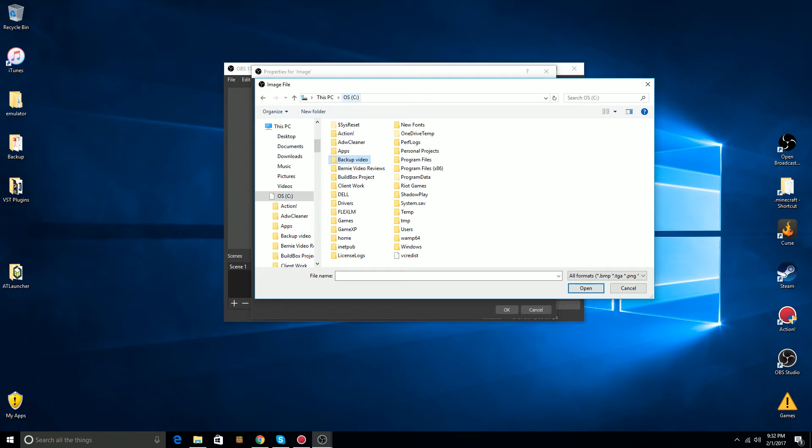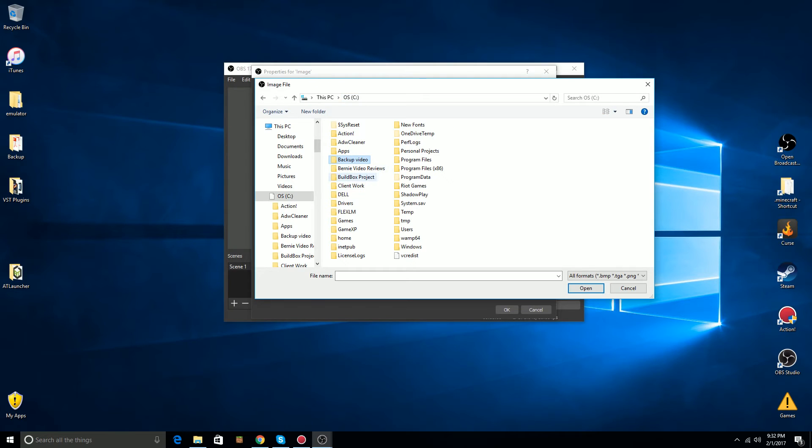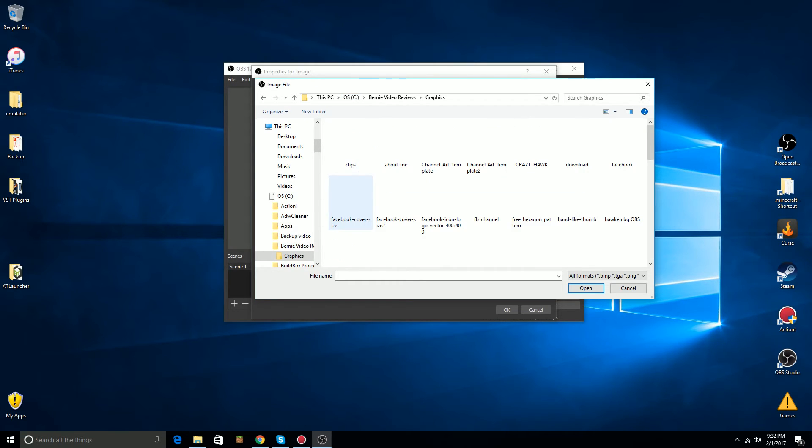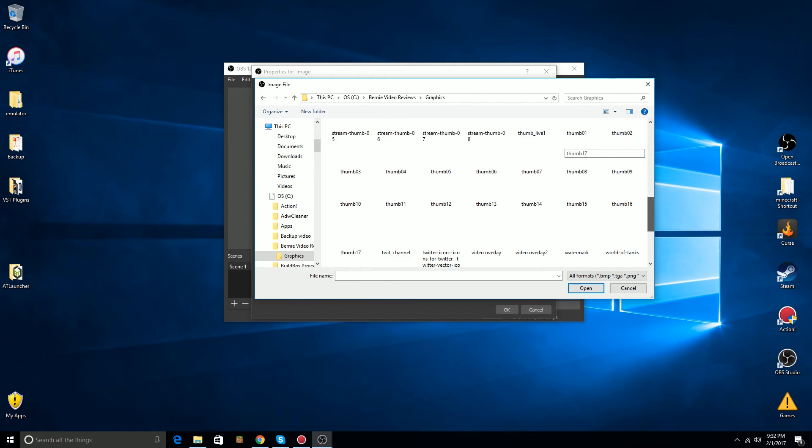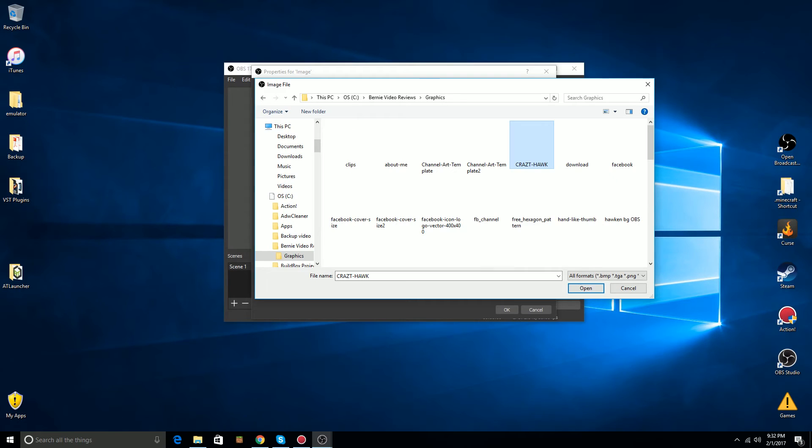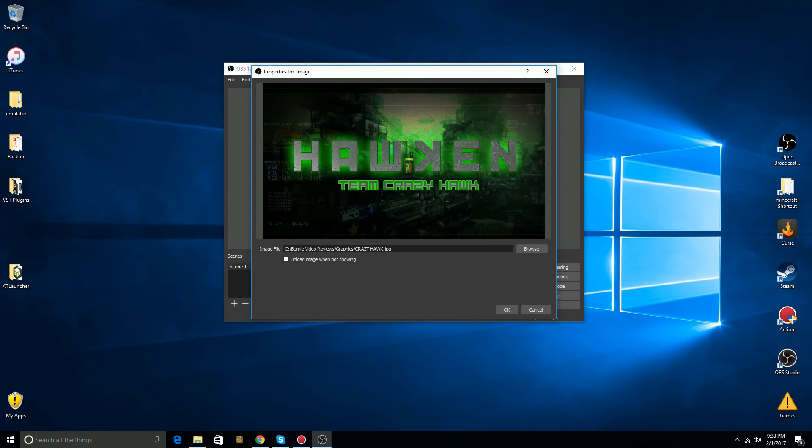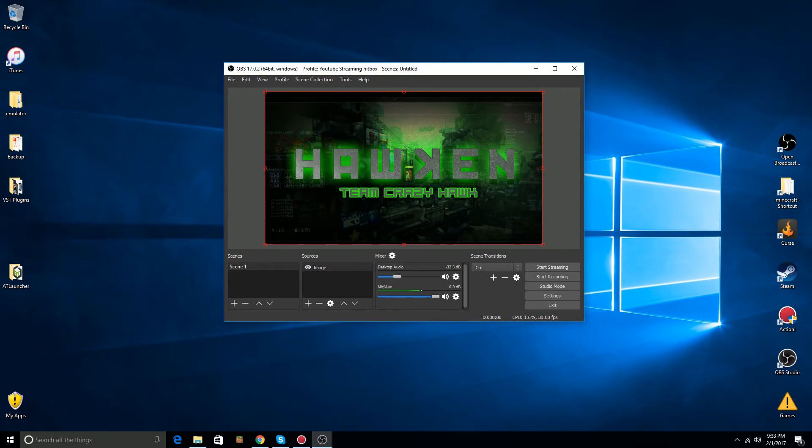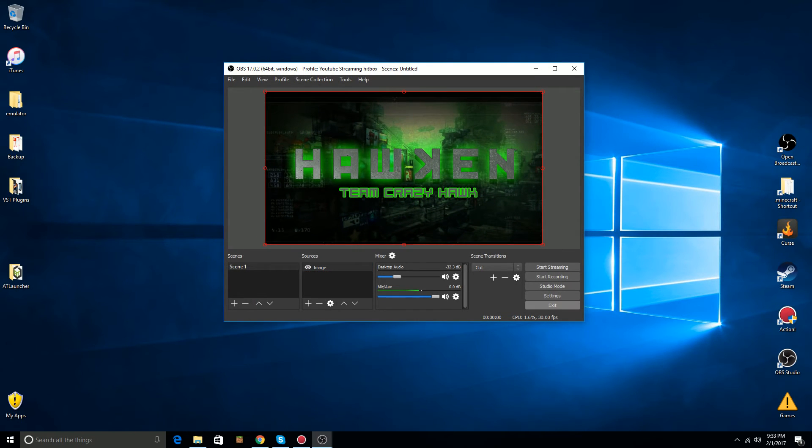Okay, that's not the one. There we go, into my graphics. And notice that it's not showing any of the thumbnails for the images, but I know that this is the one that I want. It's called Crazy Hawk. I'm going to open it. And you can see here, it's displayed. I'm going to click OK, and I can still go in and make the adjustments, and then I'm going to click Exit.